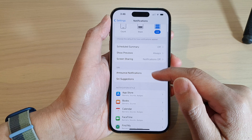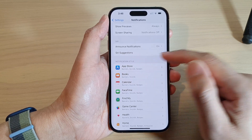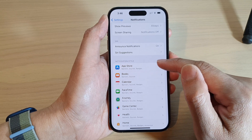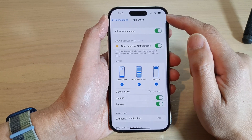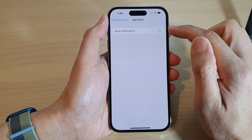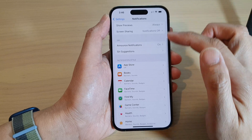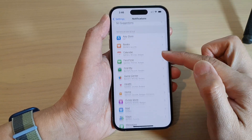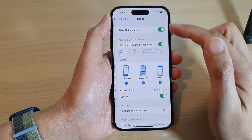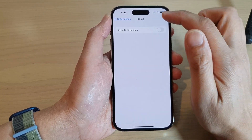Next, go down to the Notification Style and then tap on the app that you want to turn off notifications for. For example, App Store — tap on Allowed Notifications and switch it off. You need to repeat this step for every app in the list, and this will allow you to turn off all the notifications on all the apps on the iPhone.